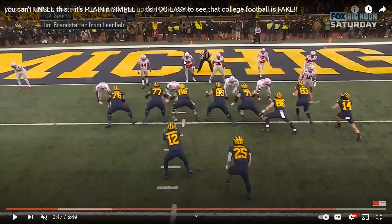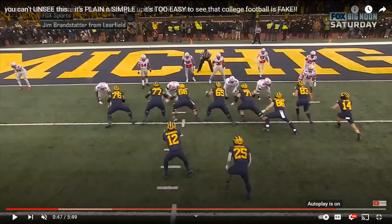Numbers 65 and 71 are going to fire off on this Ohio State Buckeye. Number 71 will take him, and 65 will climb to the next level and get number 30. The other player — I can't make out the number — is where both cursors are. This guy has the A gap over here, and that's where the running back is going to run through.